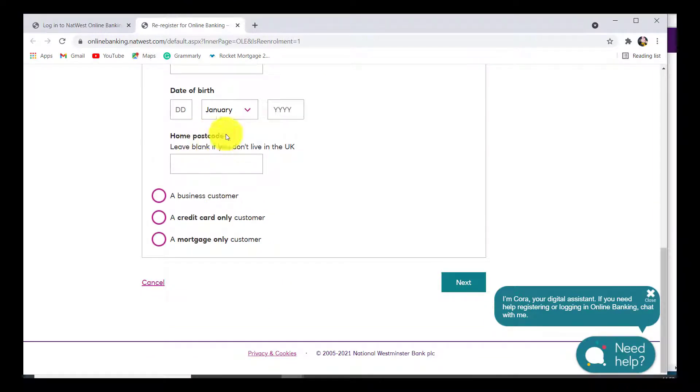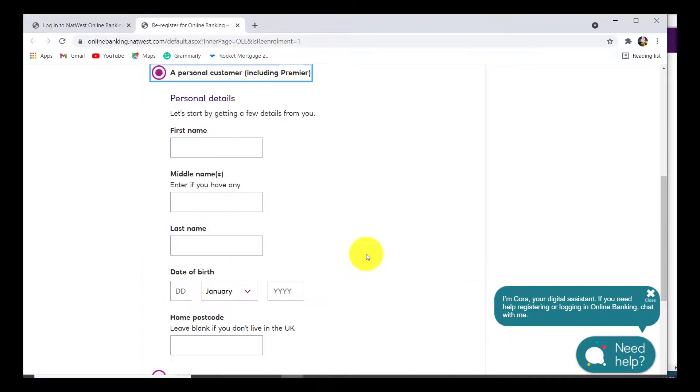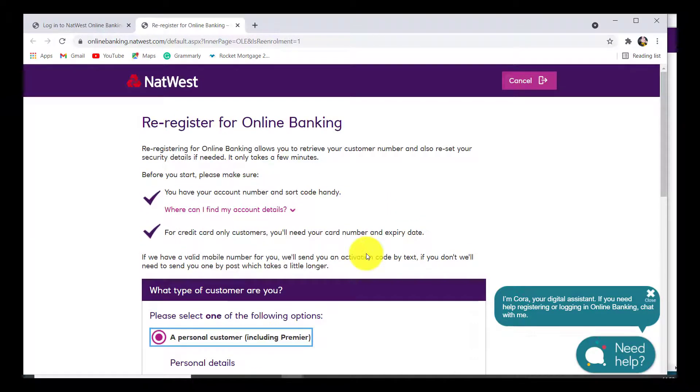You can leave the home postcode field blank if you don't live in the UK, and then click on Next. After that, follow all the instructions that will be provided by NatWest, and then finally you'll be able to reset the password for your NatWest and create a new one.